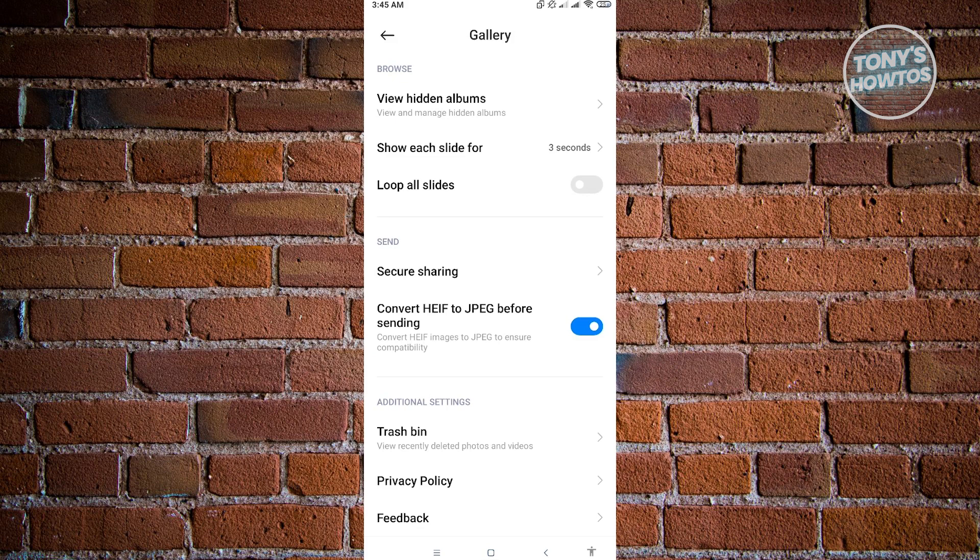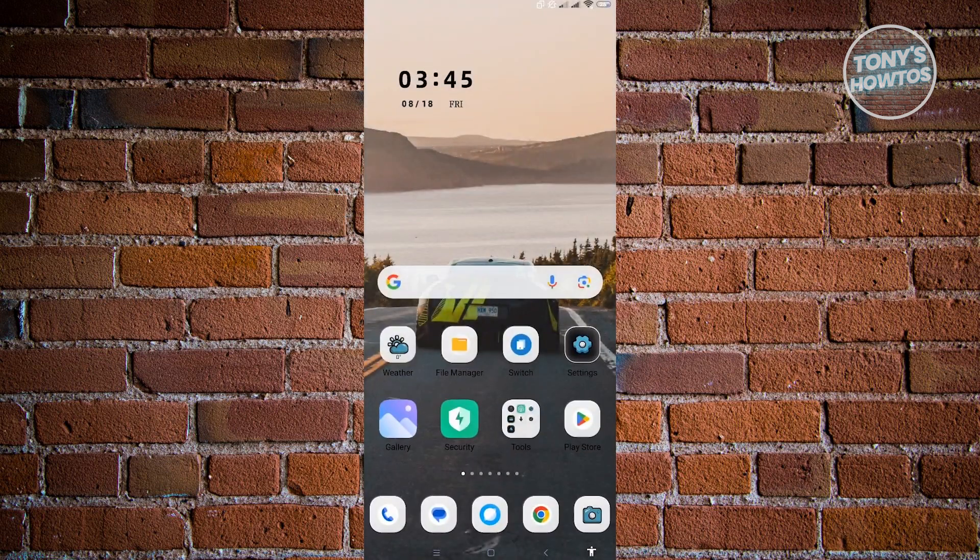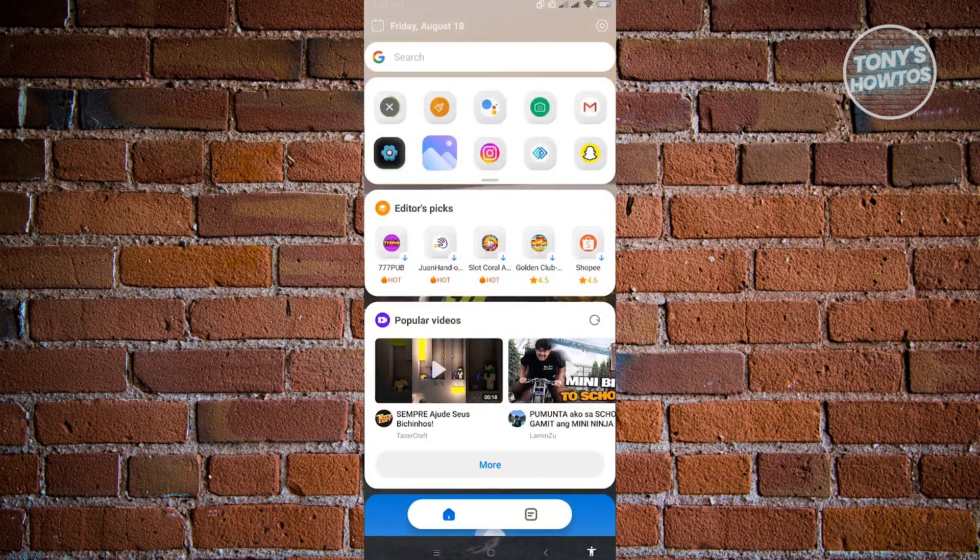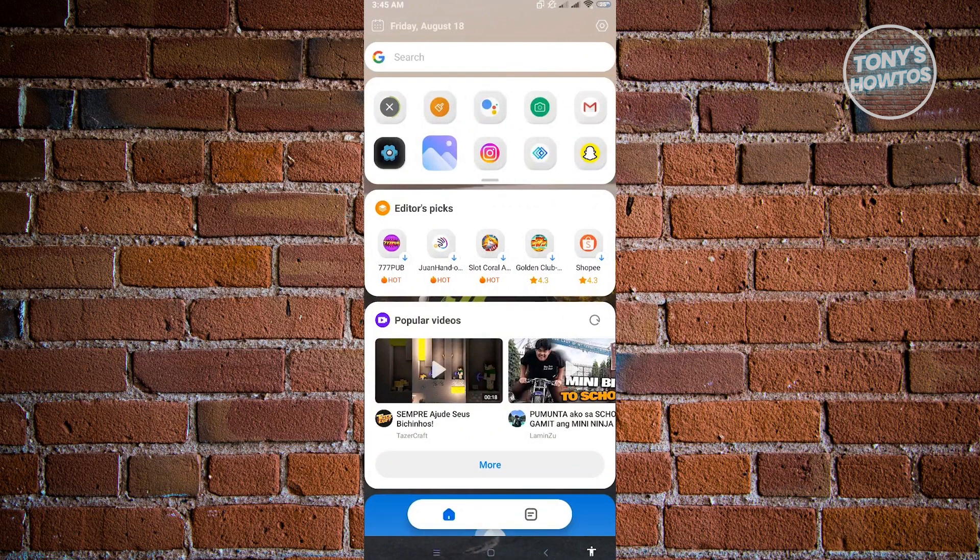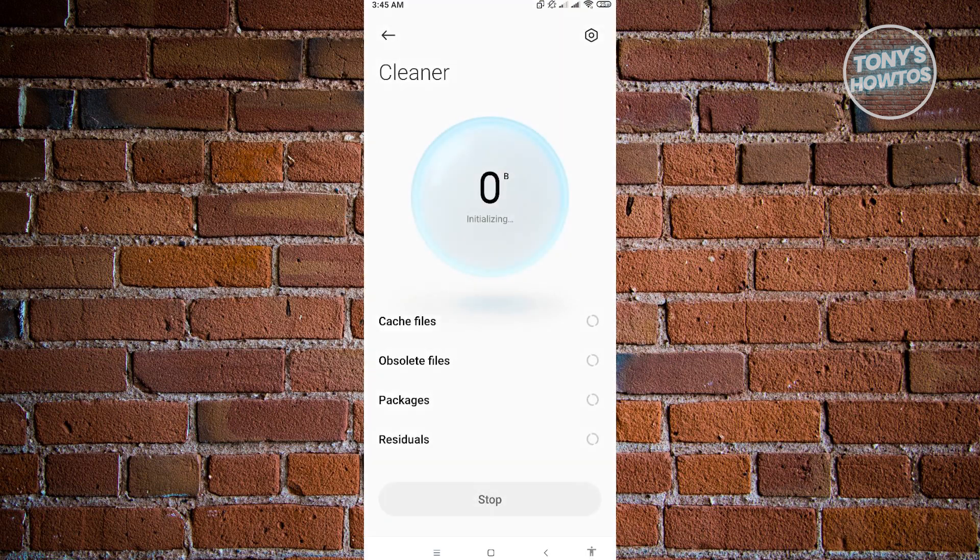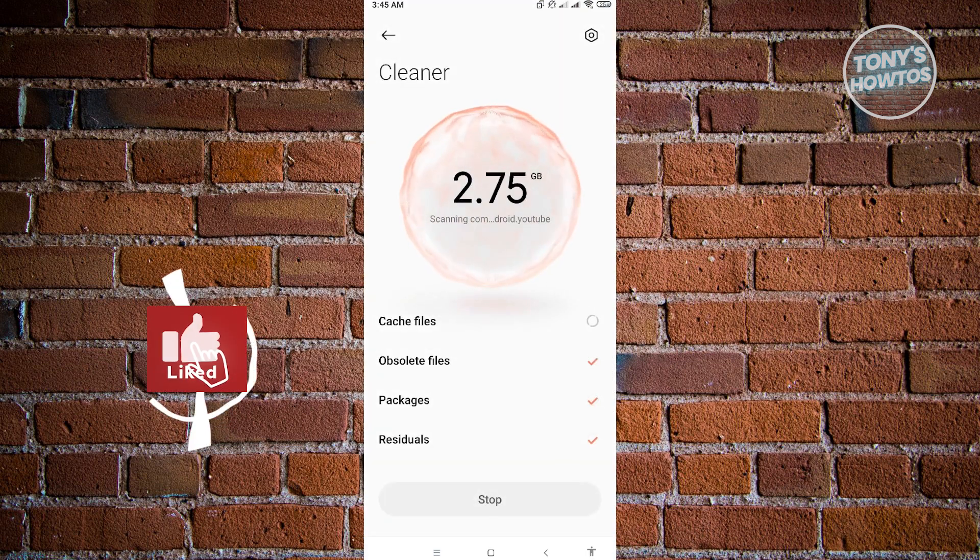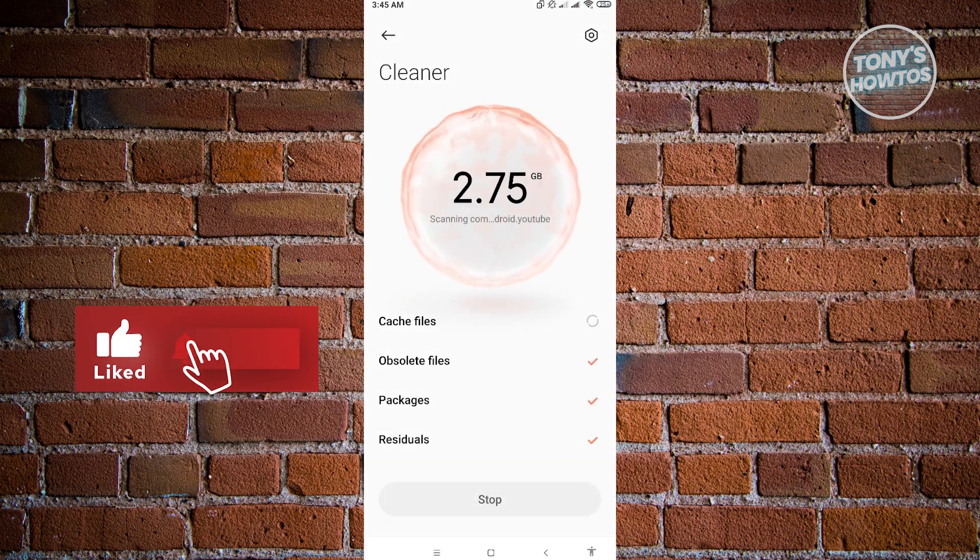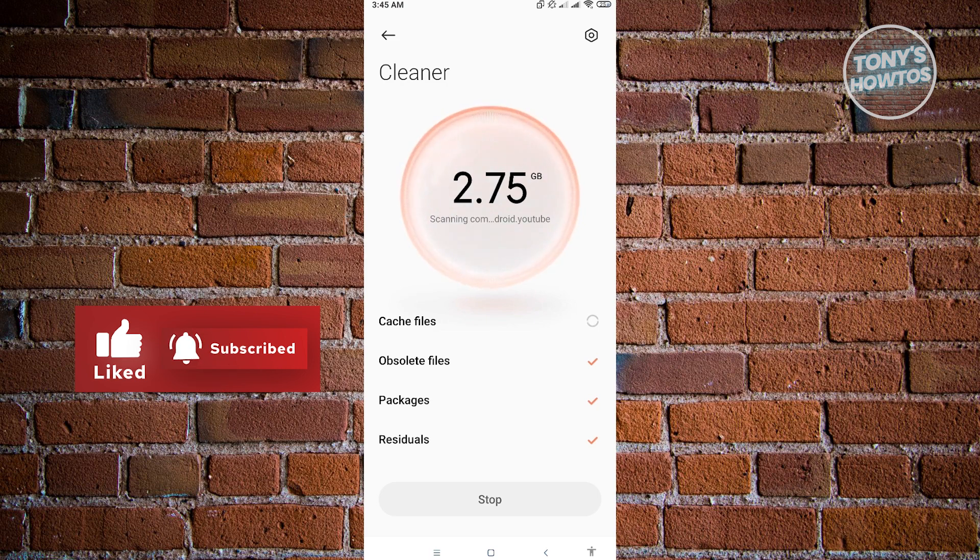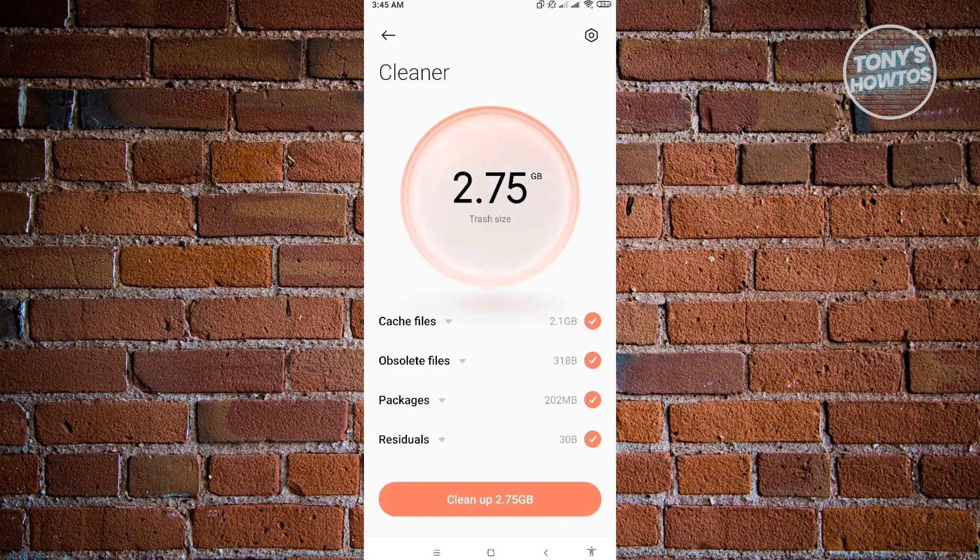But how do you actually clear it automatically on your device without checking your gallery? Well, if your phone is like Xiaomi, then I would suggest you use the Cleaner app. The cleaner application is really helpful because it's going to detect all of the things that you could remove from your mobile device.